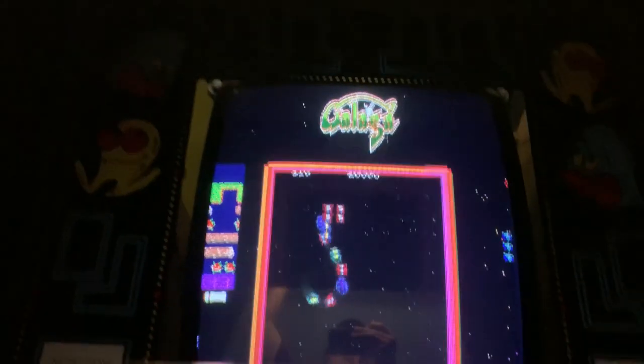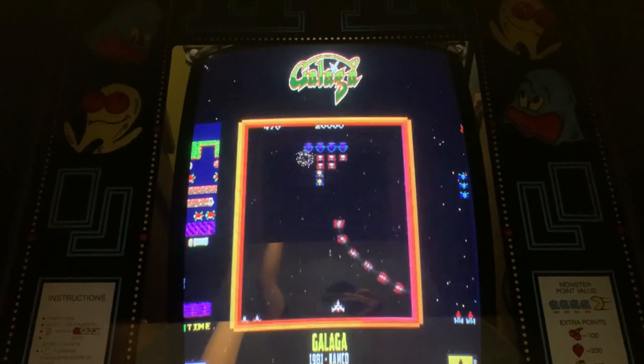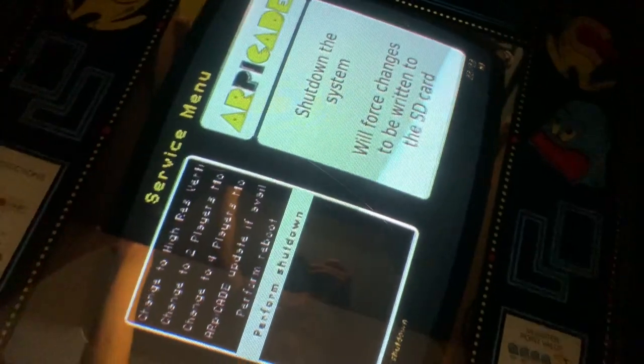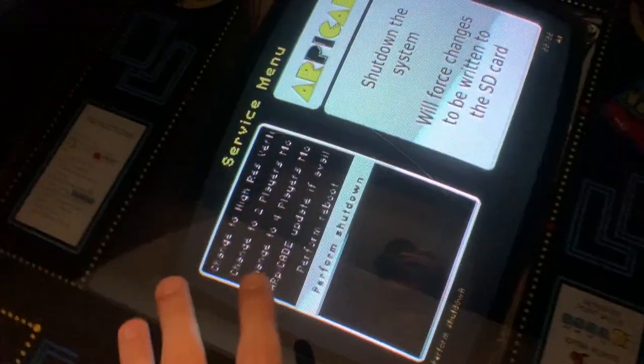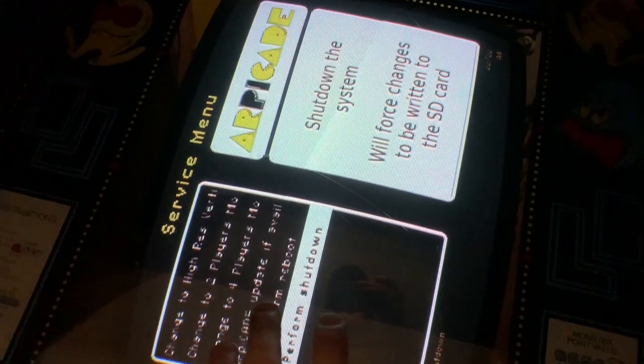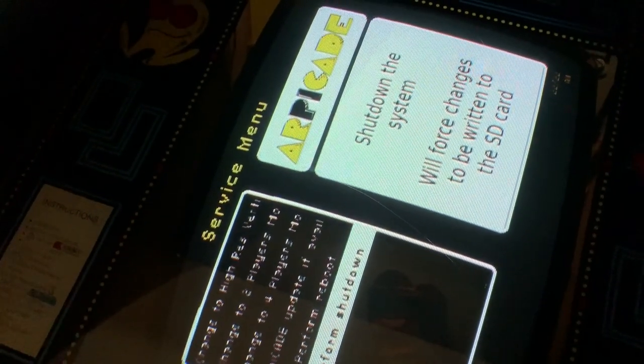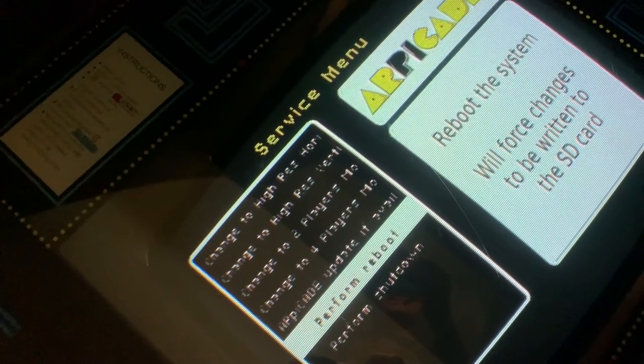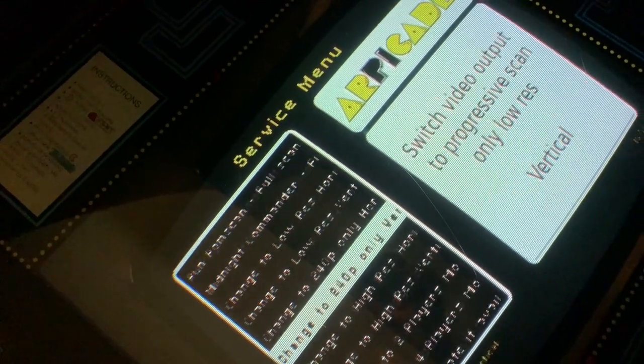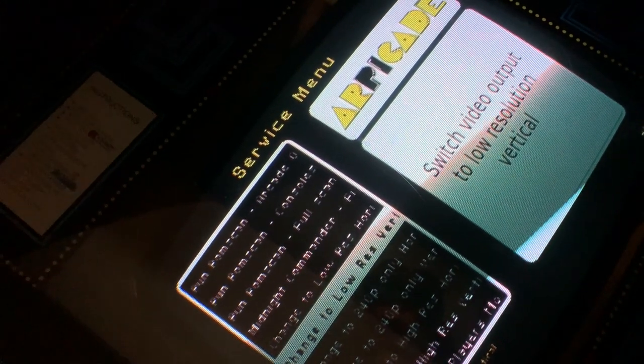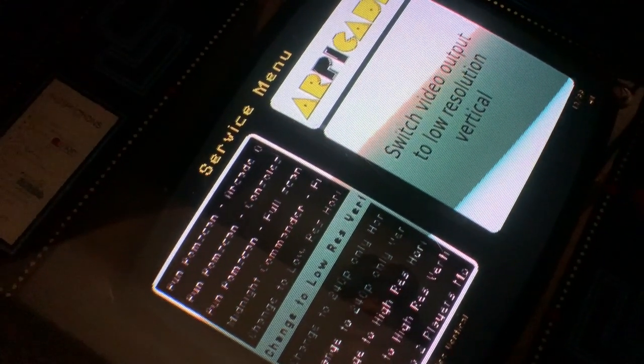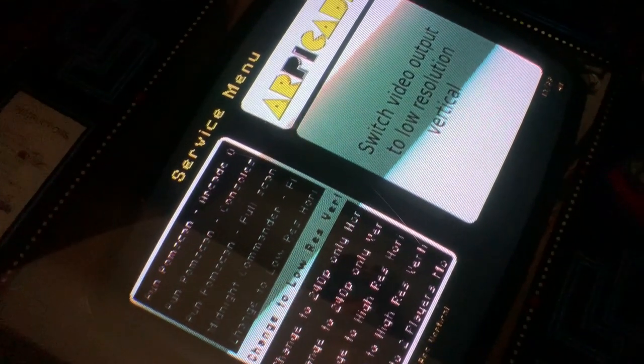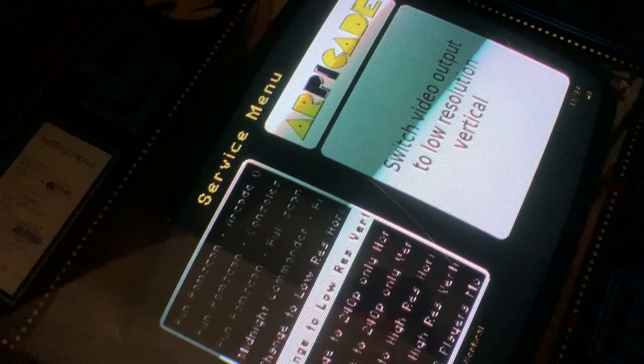Some of the settings I was talking about earlier with the attract mode, if you hit F4 on your keyboard, F4 on your keyboard will take you to this service menu. So this is one thing I need to figure out how to rotate this menu because this menu currently always displays horizontally. But the setting that I did earlier was I changed it to low resolution vertical.